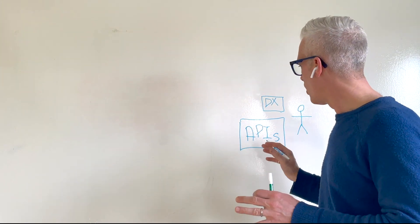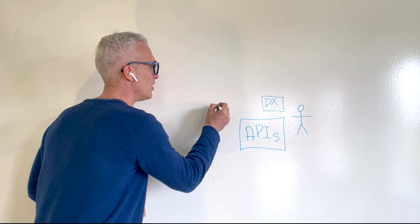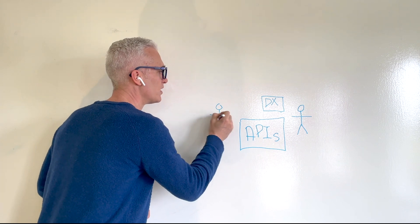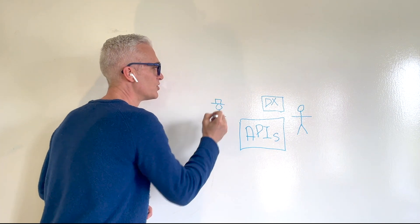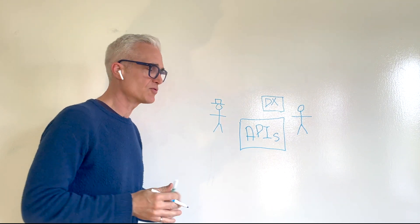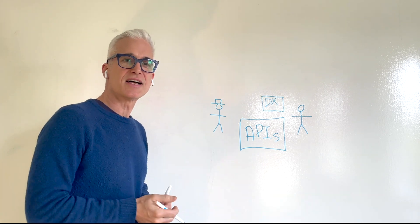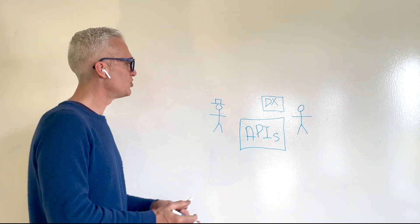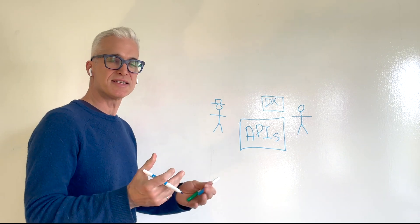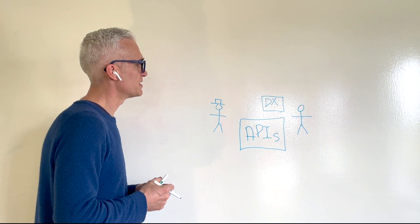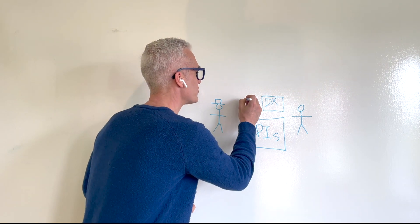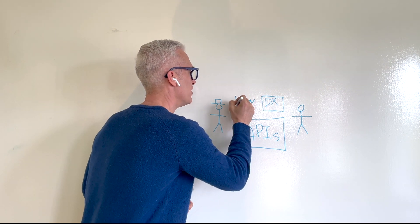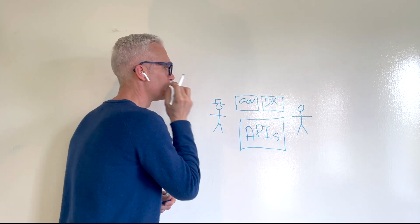Now, on the provider side, there are many concerns that need to be addressed by the API infrastructure. You need to design, create, publish APIs. You need to monitor these APIs. You need to secure these APIs. This is the control plane for these APIs. So let's just represent this as governance, gov, in this whiteboard.